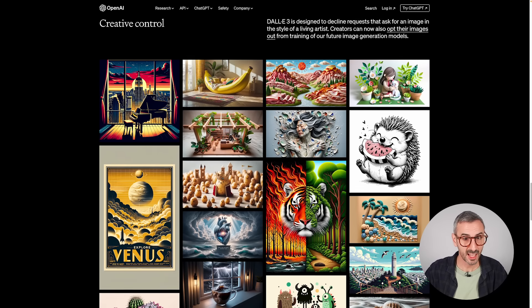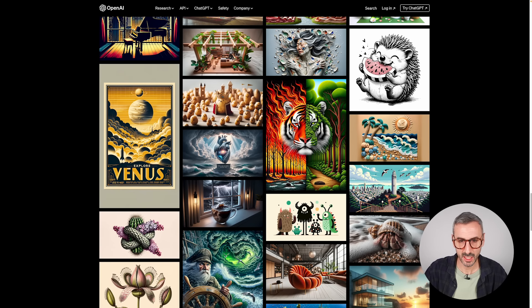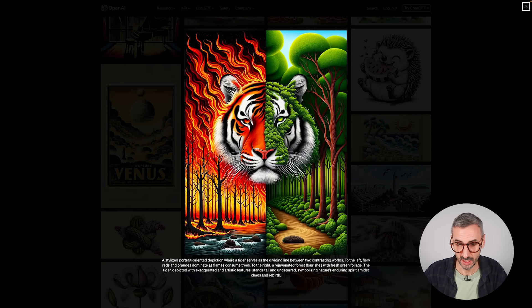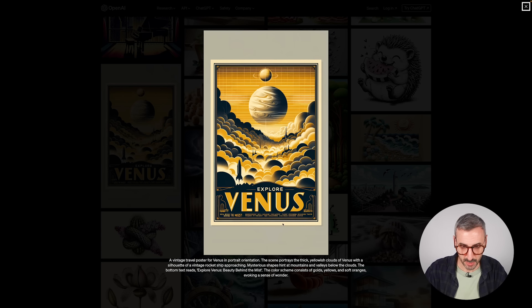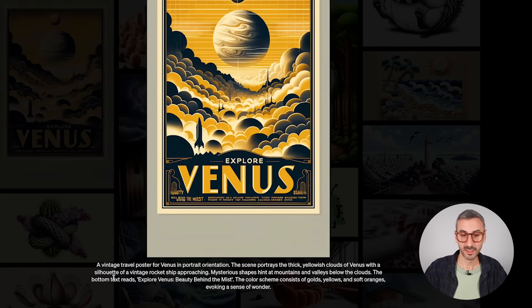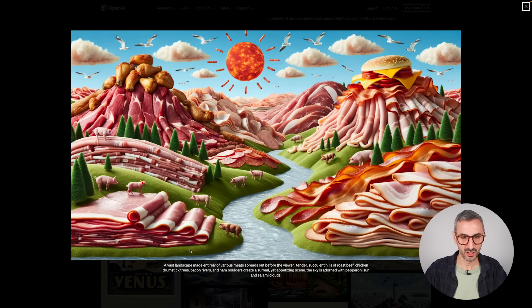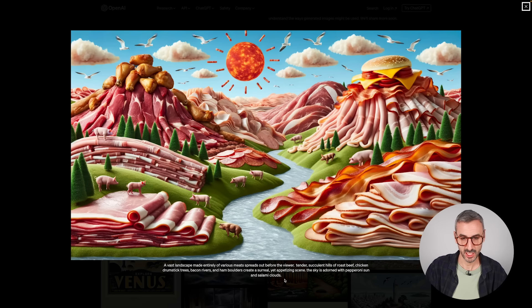On the DALL-E landing page, OpenAI provides examples with very detailed prompts — like a tiger divided between fire and green, and a poster with correctly spelled text like 'Explore Venus.' Another original example is a landscape made entirely out of meat. In each case, the prompt is quite elaborated. The conclusion: the more details you give DALL-E, the better the image will be.